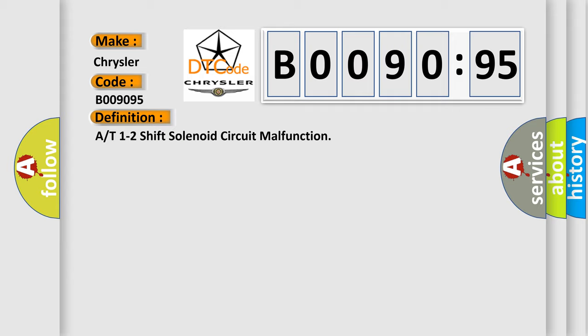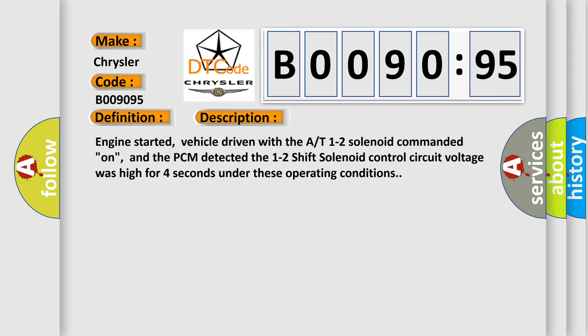And now this is a short description of this DTC code. Engine started, vehicle driven with the A/T 1-2 solenoid commanded on, and the PCM detected the 1-2 shift solenoid control circuit voltage was high for four seconds under these operating conditions.